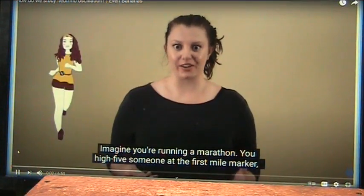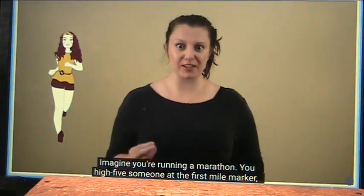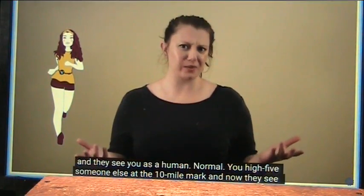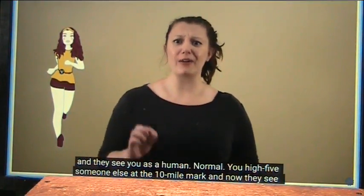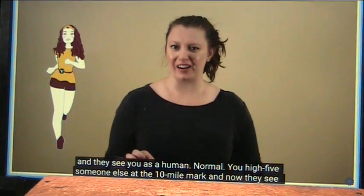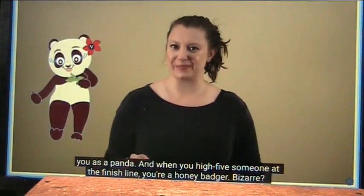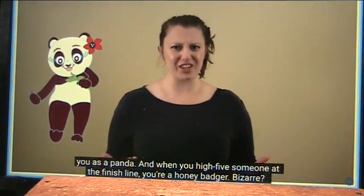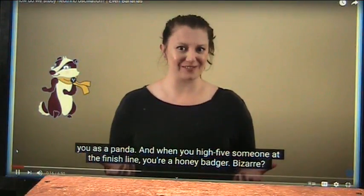Imagine you're running a marathon. You high-five someone at the first mile marker, and they see you as a human. Normal. You high-five someone else at the 10-mile mark, and now they see you as a panda. And when you high-five someone at the finish line, you're a honey badger.